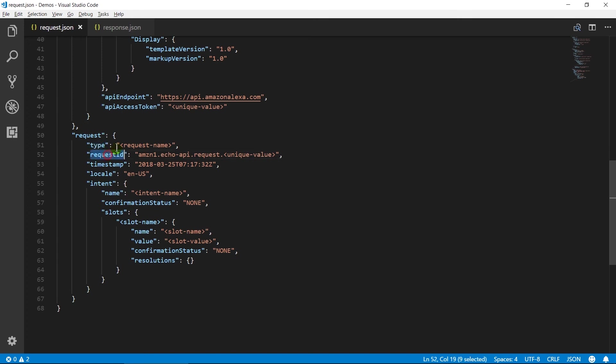Request ID contains unique value to identify requests uniquely. Timestamp contains timestamp on which request is initiated. Locale contains language code that will represent user's locale.